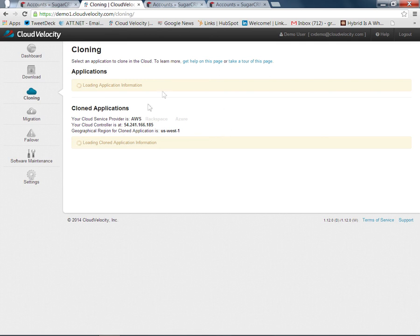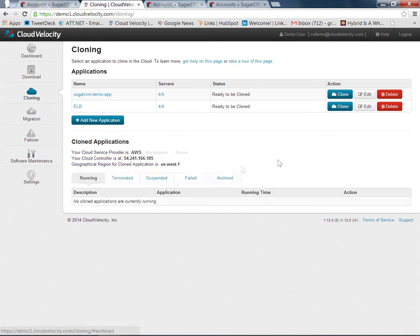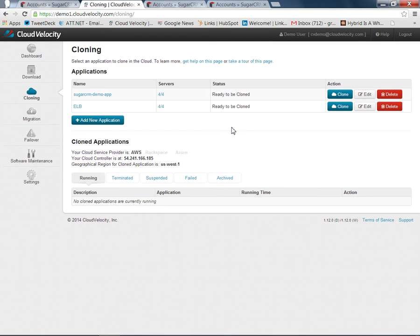To summarize, we have a very simple automated process for taking your production systems, your multi-system, multi-tier applications from your local data center into the cloud and also extending any services that they need from your data center to the cloud as well so that you can benefit from the economics, the agility, and the protection offered by cloud systems such as Amazon and Azure. As you can see, we've deployed an application into the cloud in such a way that it can be used to support production use cases such as disaster recovery and dev test. If you have any questions, please go to www.cloudvelocity.com. Thank you.